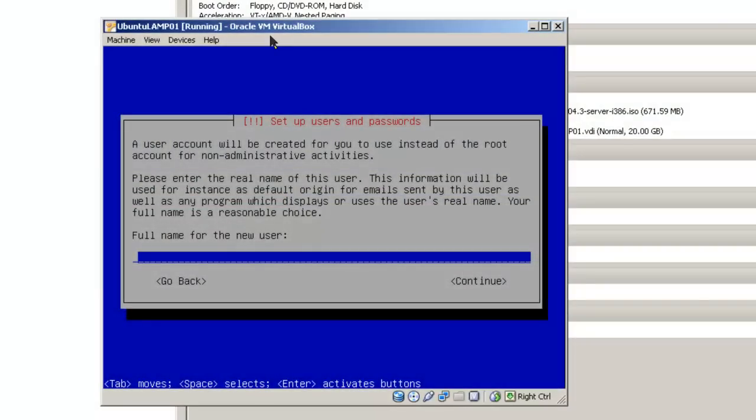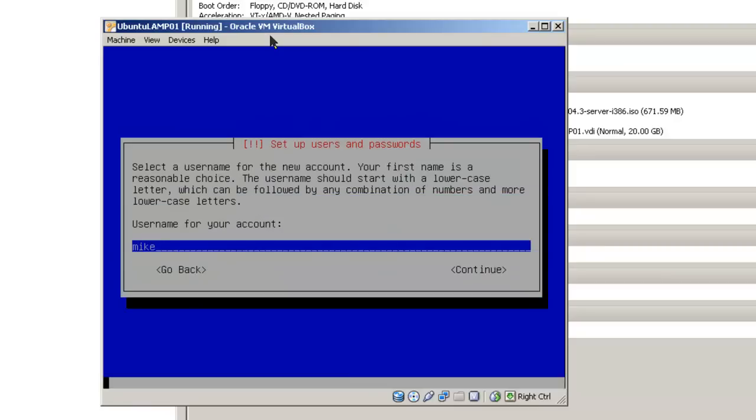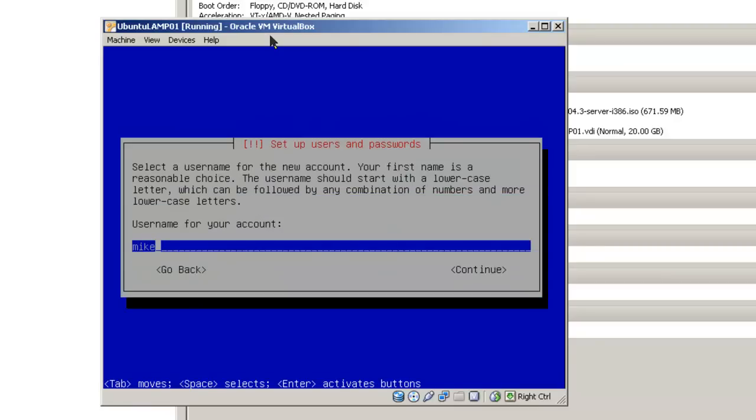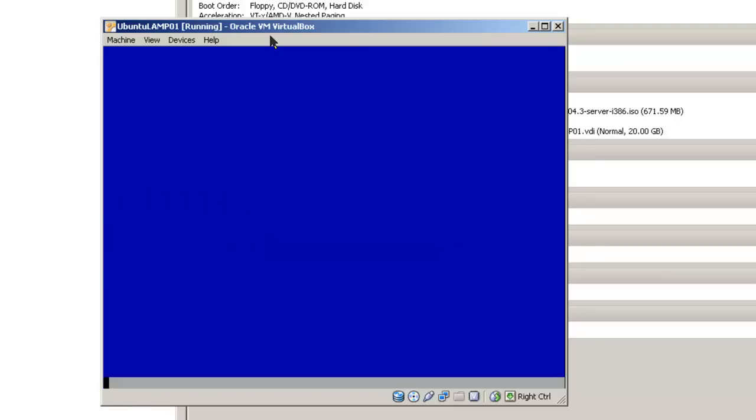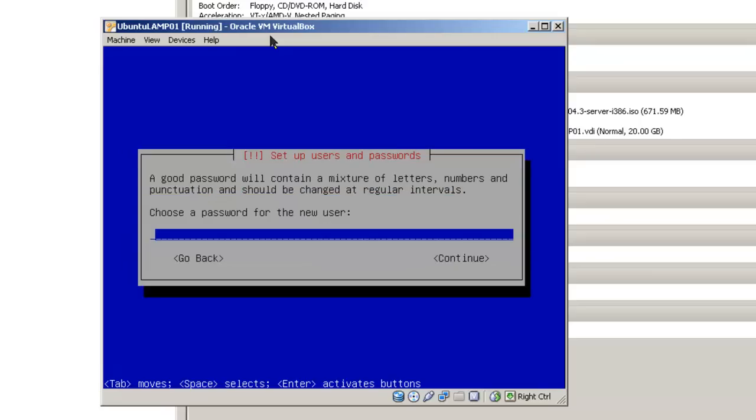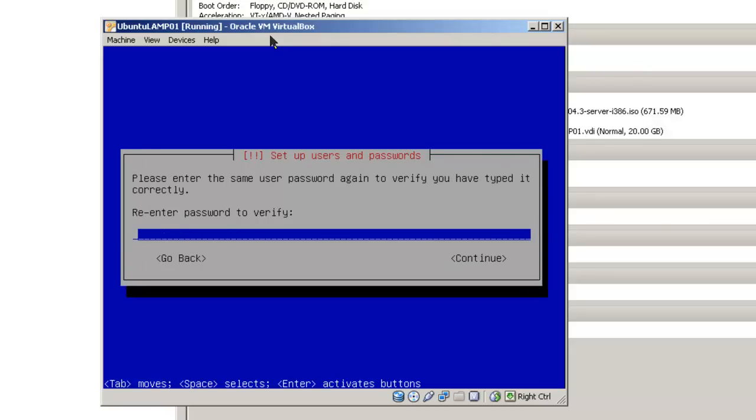Now we are going to set up users. In this case, I am simply going to type my first name, Mike, tab, continue. It is going to ask for a username for my account, I am going to use Mike, tab, continue. It is going to ask for your password. Now make sure you type it in correctly, tab, continue, because it is going to ask for you to type it in correctly again.